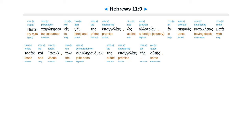Piste parokesin es gain tes epangelias, os alatrian, insgeinais katoikesas meta isaac, kai akob, ton sun kleranamon, tes epangelias tes auteis.